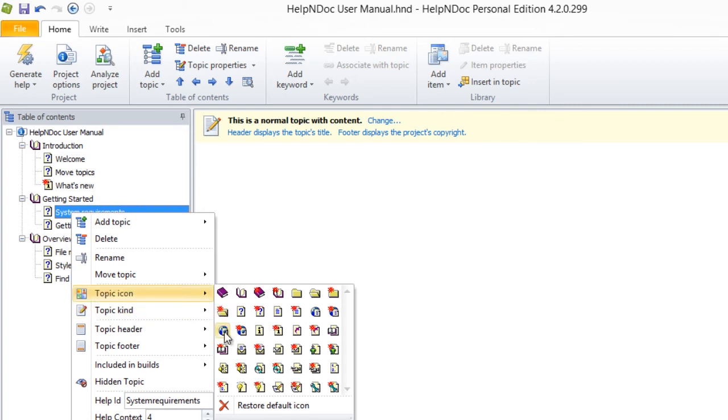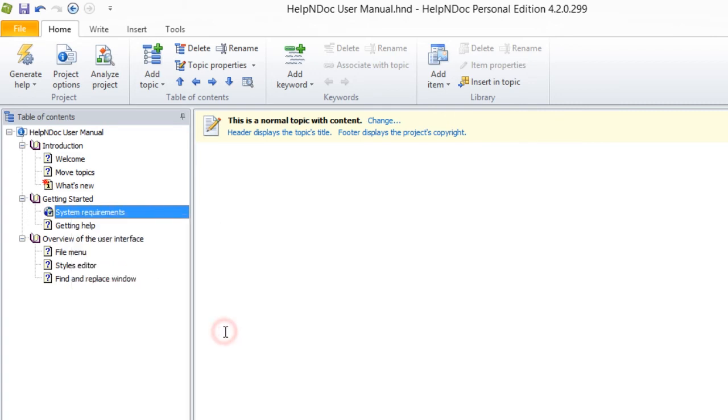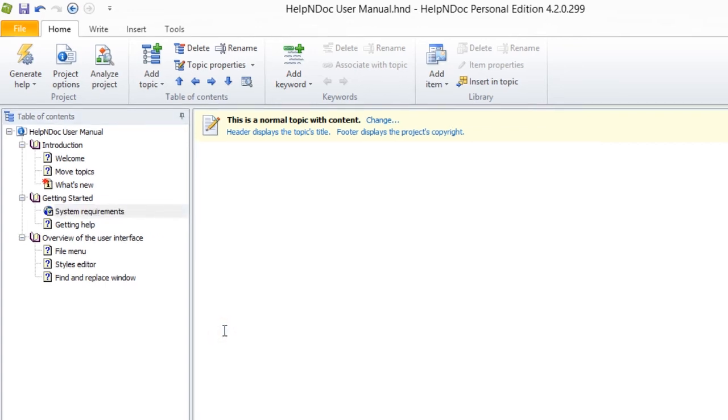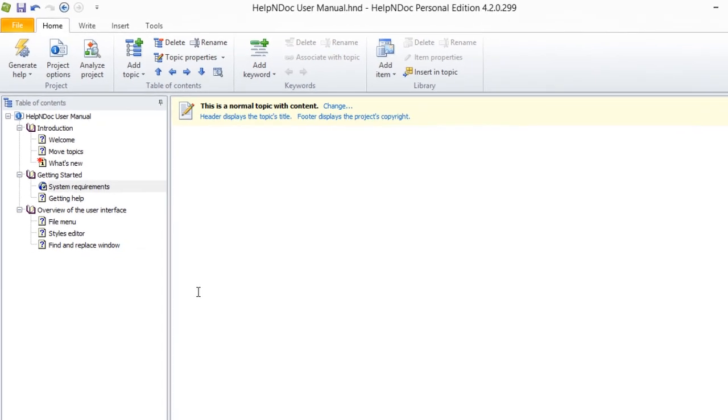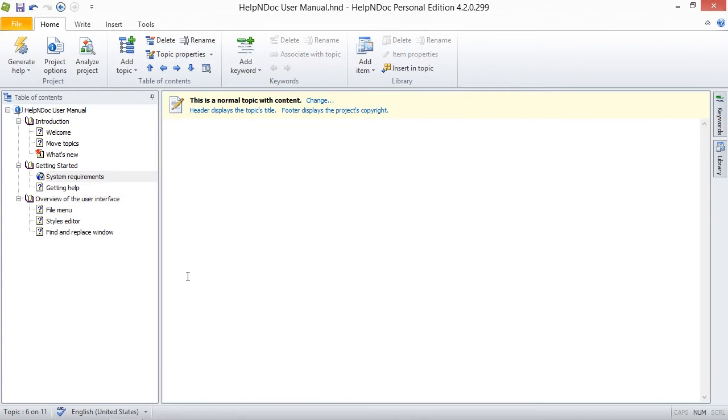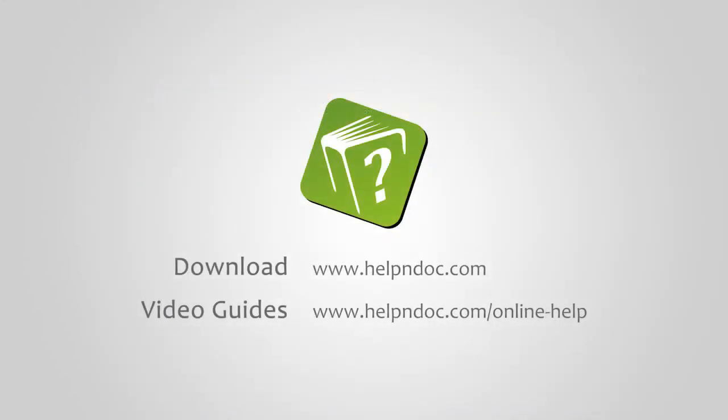Using either method, this then assigns the icon you selected to your topic. Help&Doc is free for personal use and evaluation purposes. You can download it at helpanddoc.com and see other video guides at helpanddoc.com/online-help. Thanks for watching!